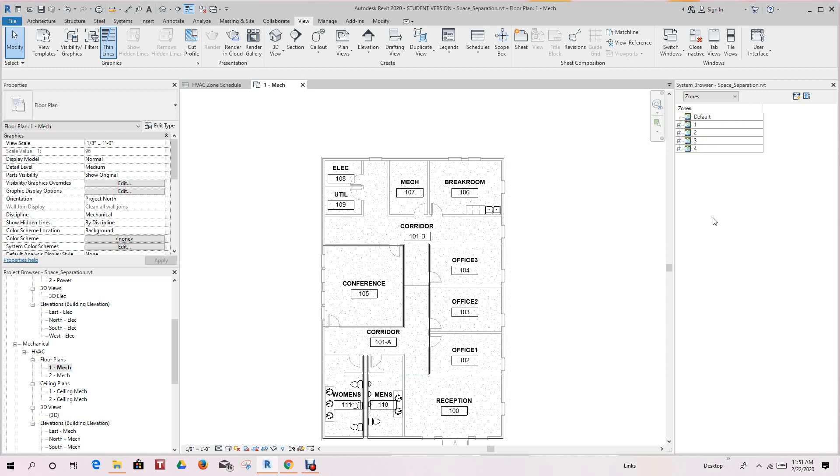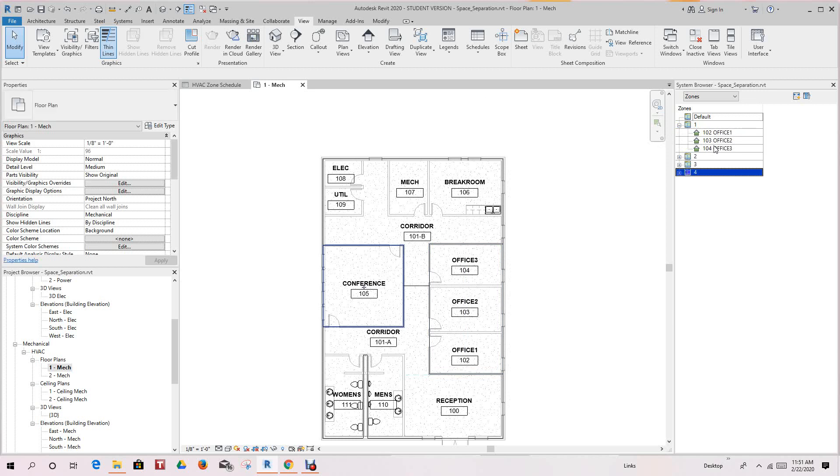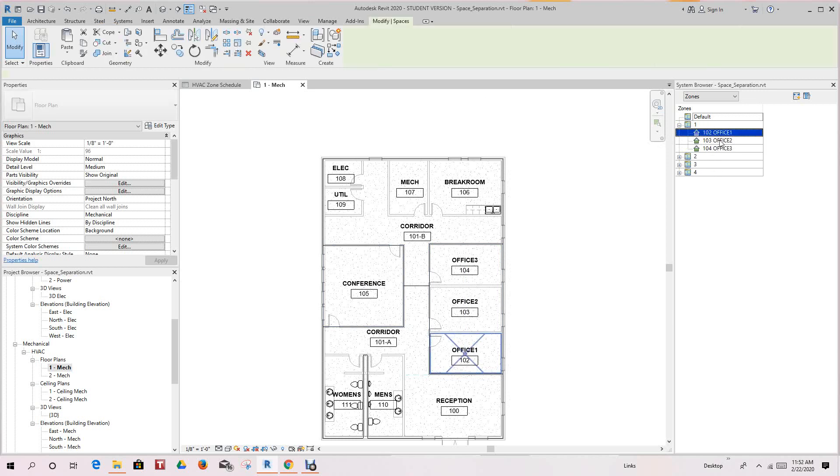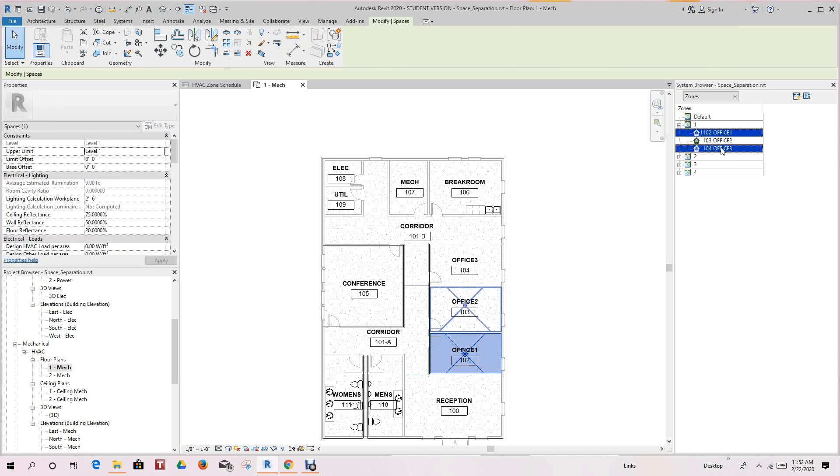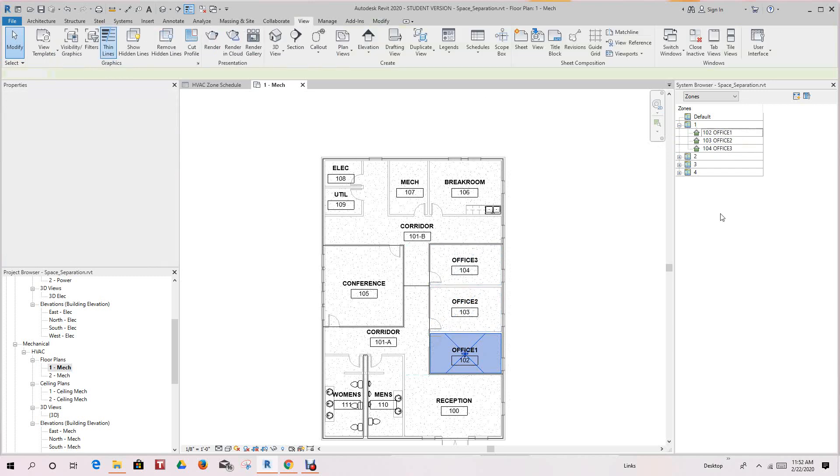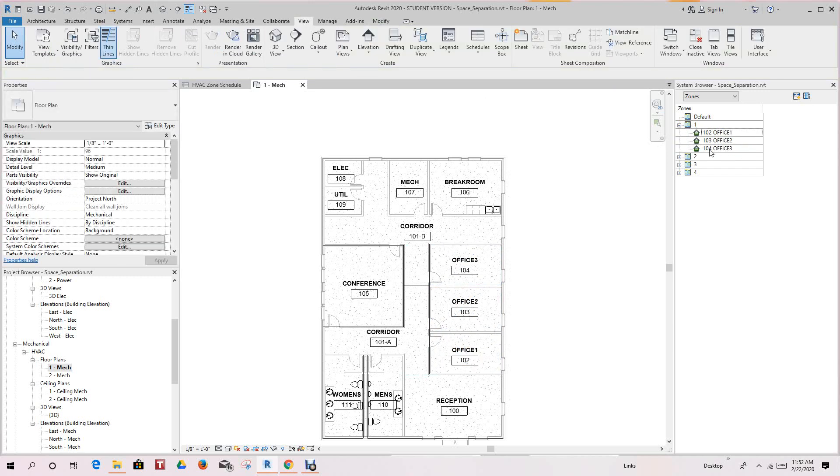So now to see the spaces that are in Zone 1, you can click the plus to the left. And if you hover over one, you'll see it'll highlight over each of the elements. See that?